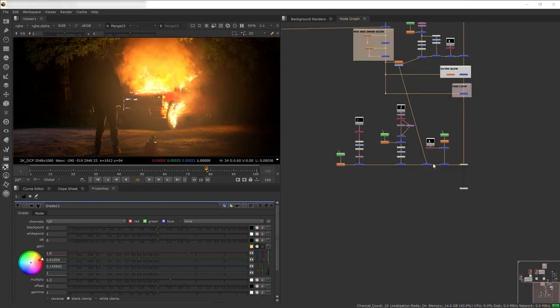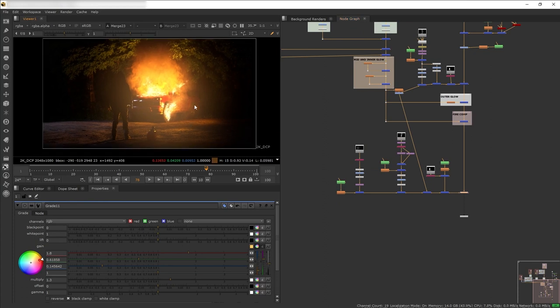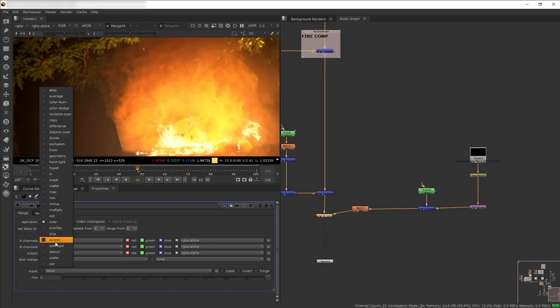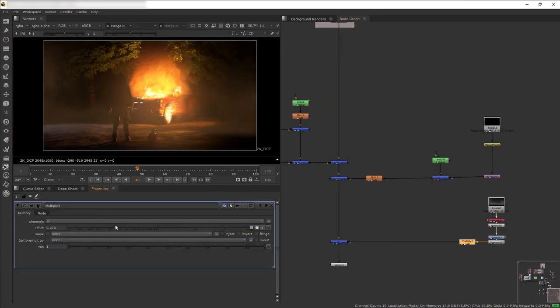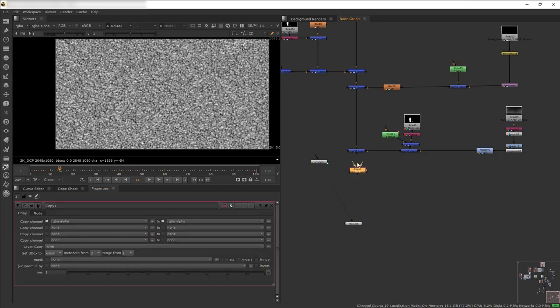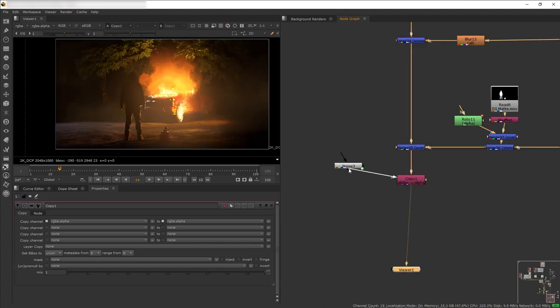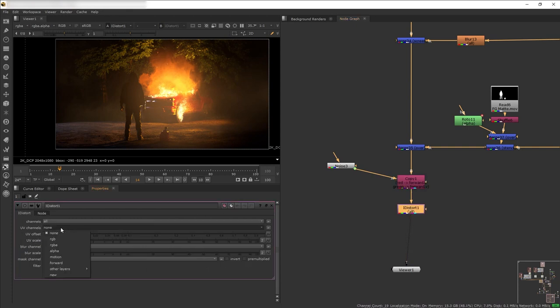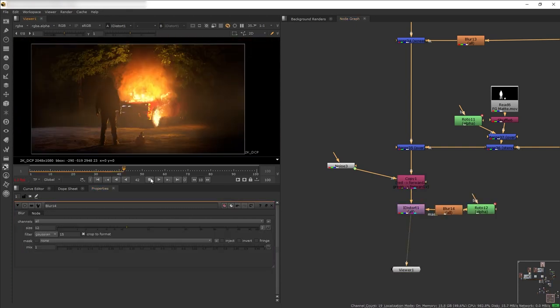After that I merge additional elements on top of the fire to help sell the scene: fire embers, a haze/fog element. The very final effect is a heat distortion, created by using a noise as a forward UV channel and then using IDistort to drive distortion using that forward UV channel. And that was basically the shot.